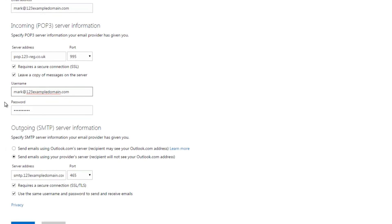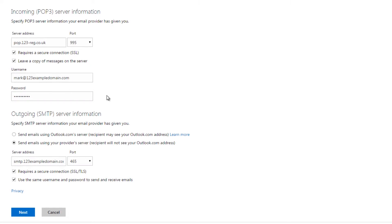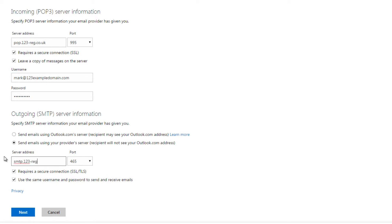Step 6: Leave Send Email Using Your Provider's Server selected and enter smtp.123-reg.co.uk as the Server Address. The port should be 465 and leave the below two options selected. Now click on the Next button.